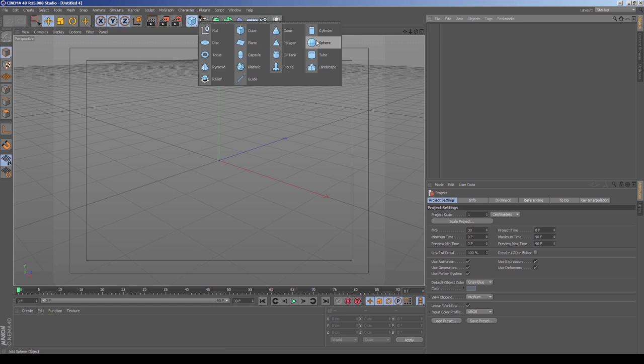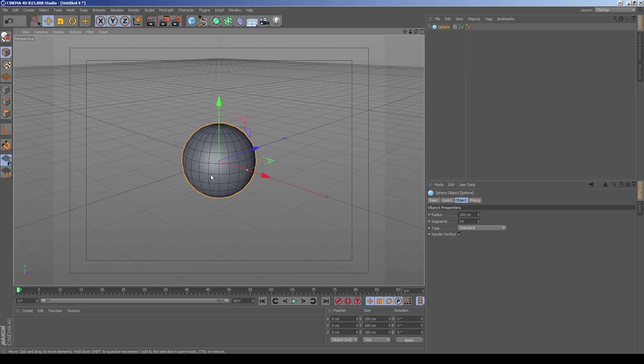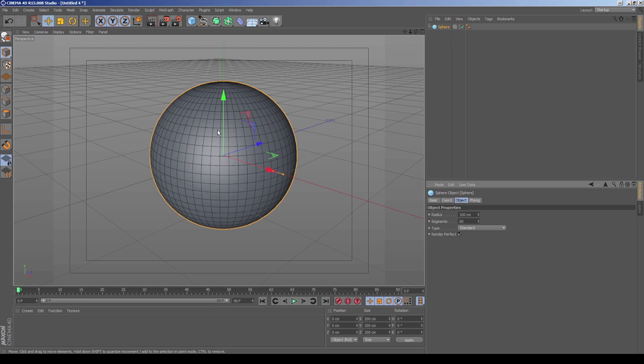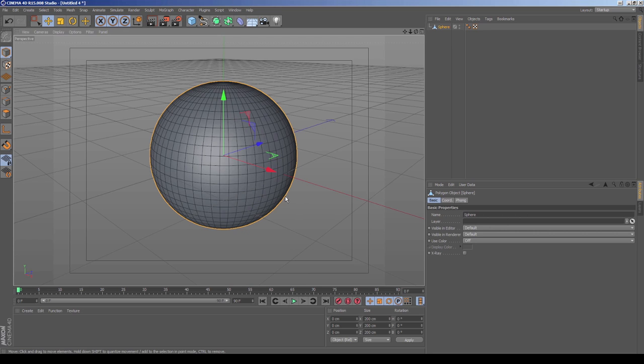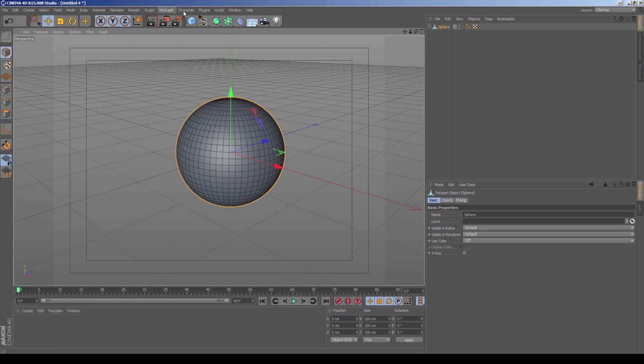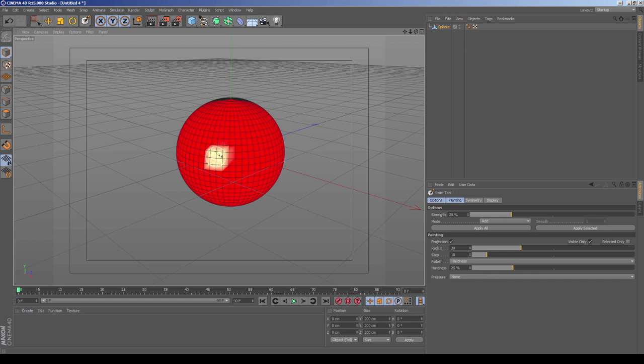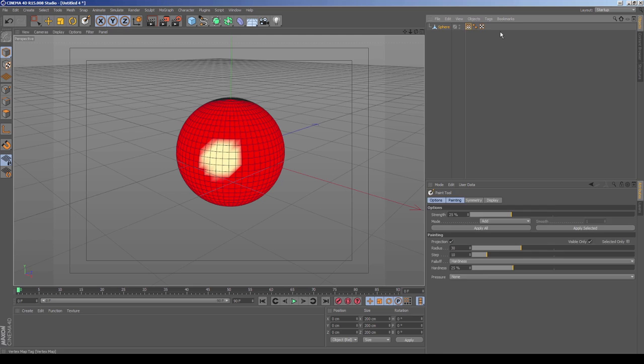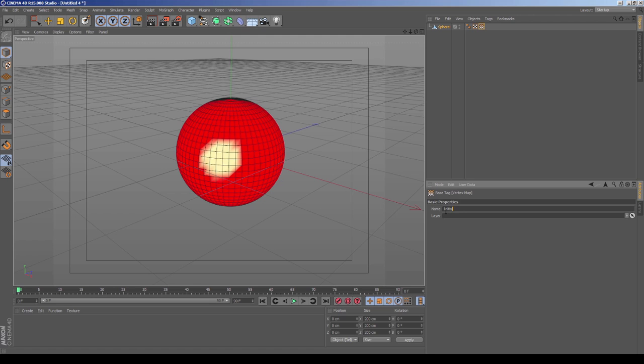The first thing you want to do is you're going to create your object. I'm just going to go with a very simple sphere. Go to display here, so I can get an idea of what's going on in terms of polygons. Crank that up to 64. And then I'm going to right click, or you can hit C, go make editable. So now that we have this piece of geo, what we're going to do is we're going to hop over to character here, grab our paint tool. And we're just going to paint a little circle here. And this is what we're going to use. This is going to be the starting point for where the cloth tears.